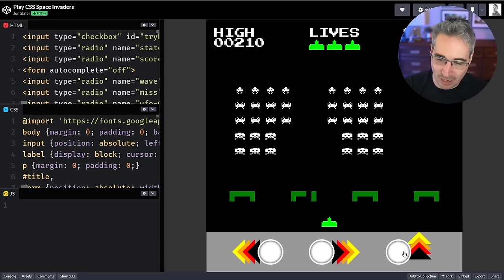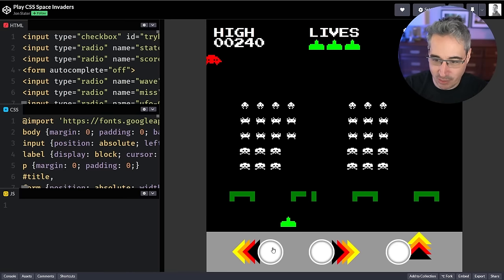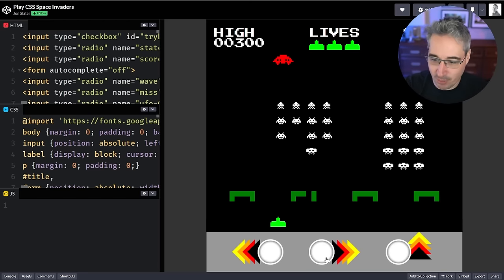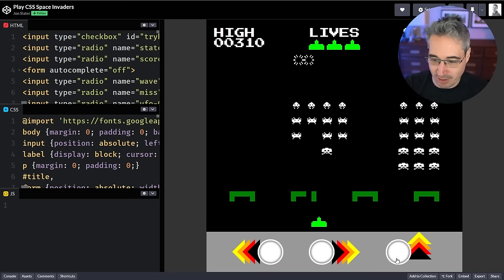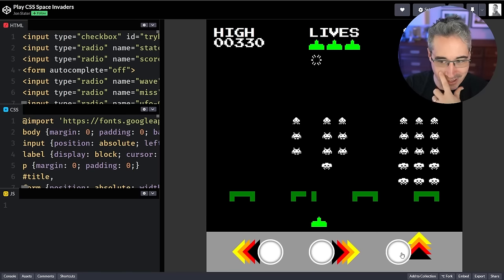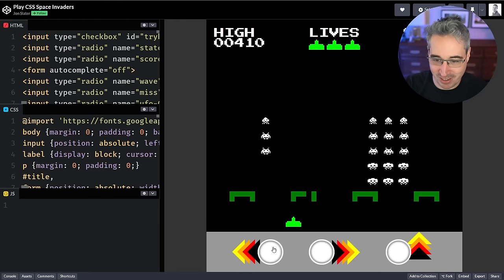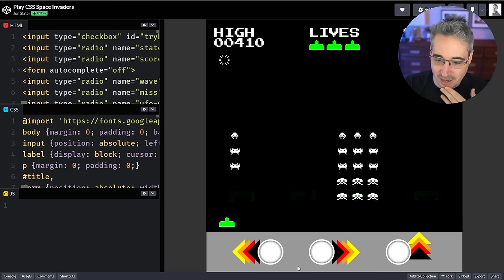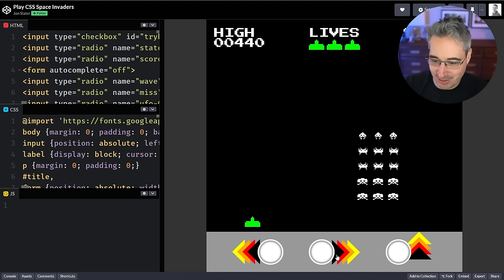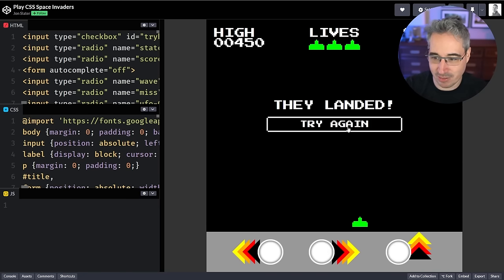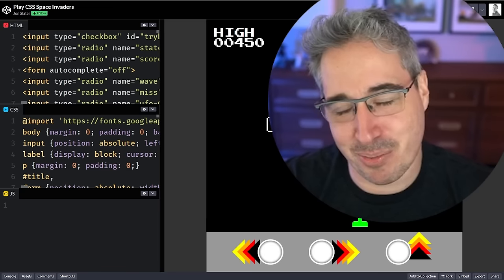I don't know how they're tracking what I'm shooting, but it's clearly checking if there's a line I can shoot up through. I can't do keyboard input — that's the limitation I was getting at. I'm curious what happens if I die — we'll keep shooting aliens. It's keeping track of my score too, which is really cool. My walls disappeared because the aliens got too close, and then they landed. Try again! We have Space Invaders in CSS, guys.